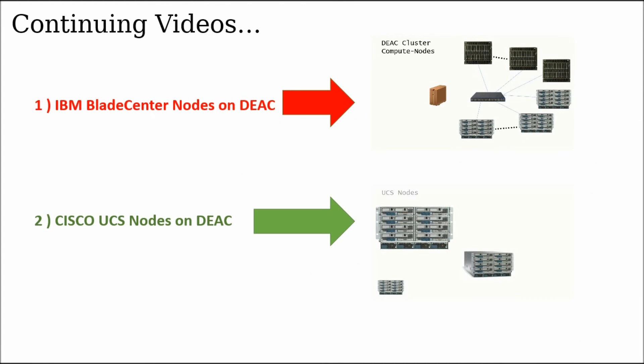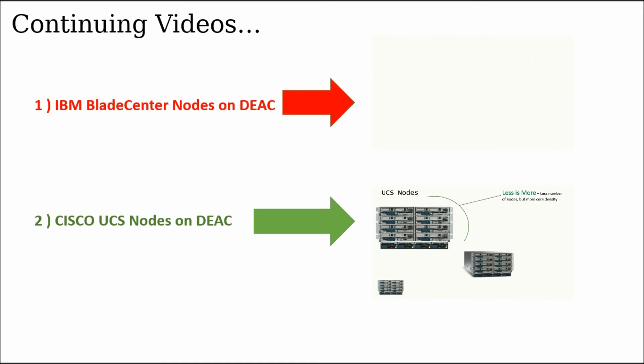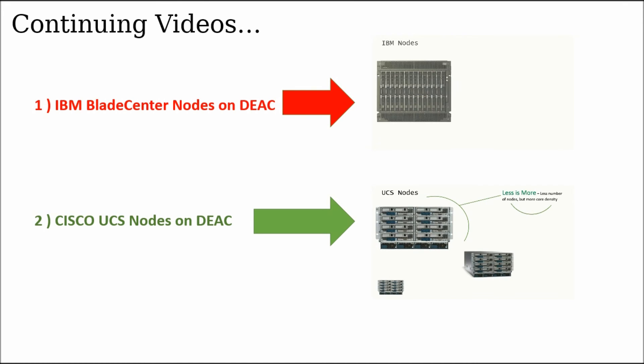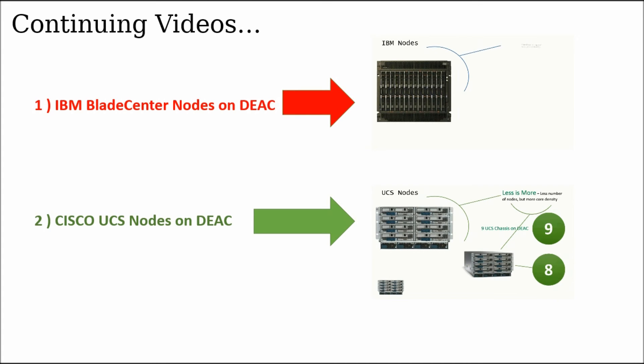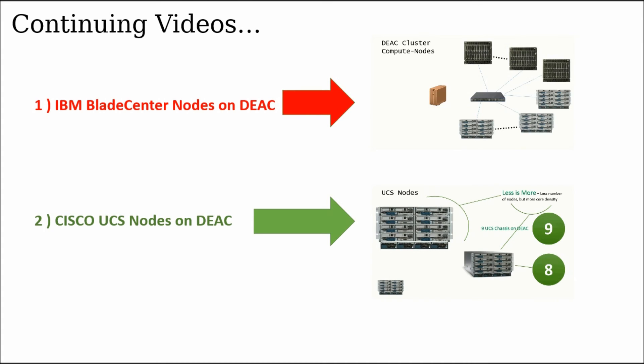And that's pretty much it I have for a computational component of a cluster. But if you want to continue with other videos, we have computational videos that describe in detail our different types of nodes in the DEAC cluster with the IBM nodes and the Cisco UCS nodes.